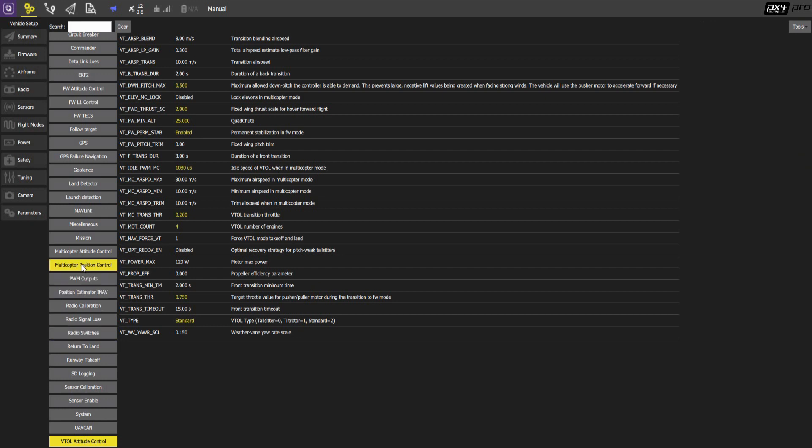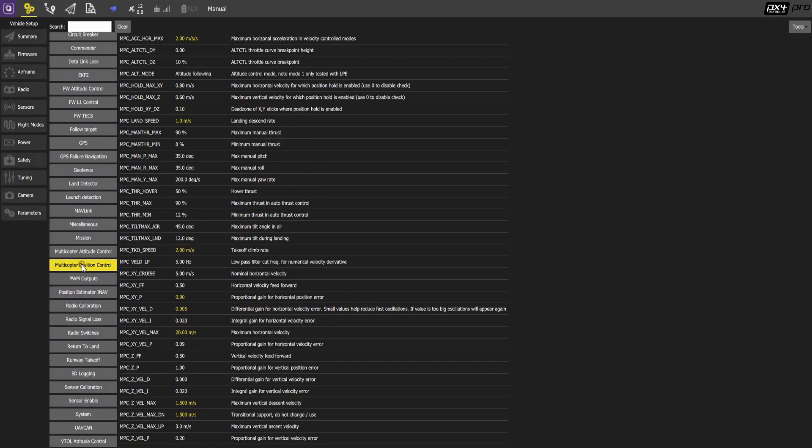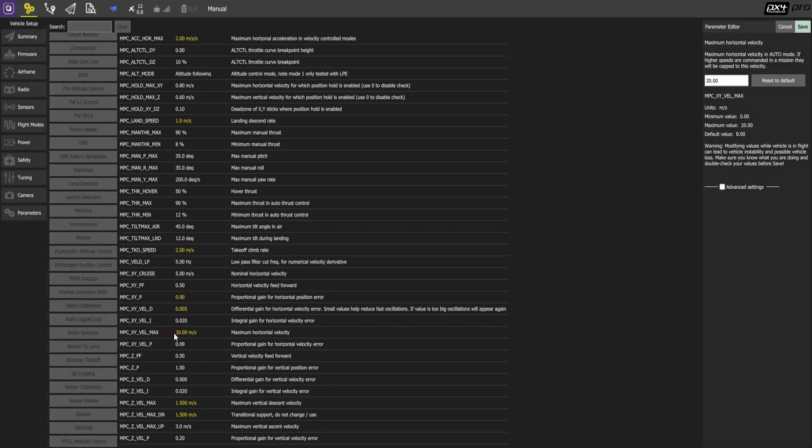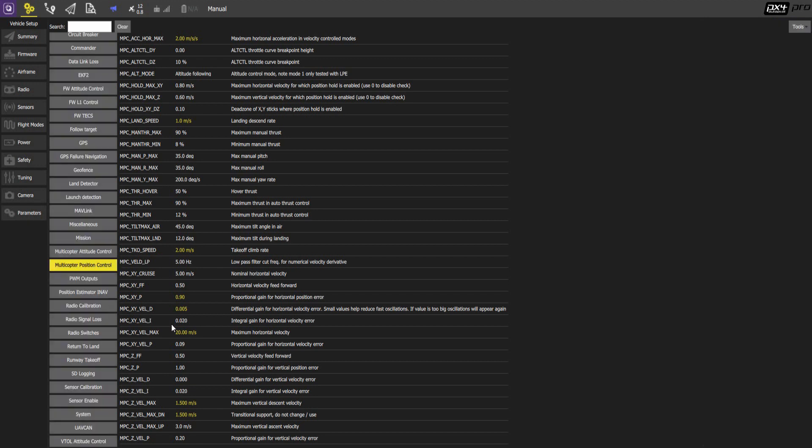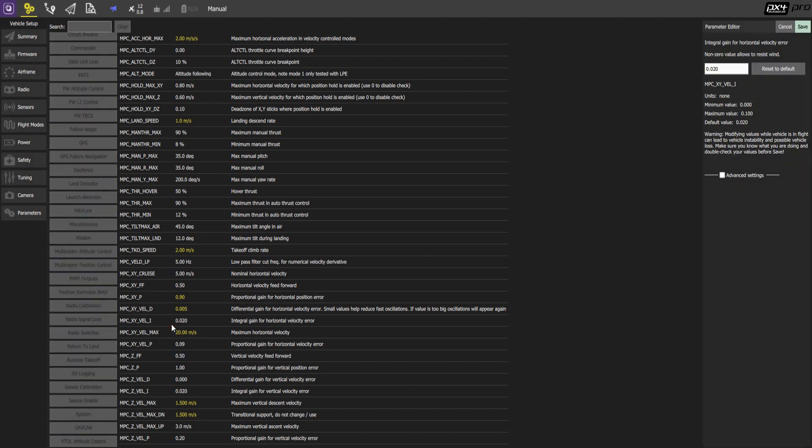Multicopter position control, so GPS assisted position control flight mode. There are a number of parameters here that are of interest. 20 meter per second maximum horizontal velocity. We recommend to set it to the maximum value unless you want to limit yourself for some reason.